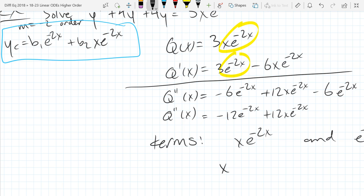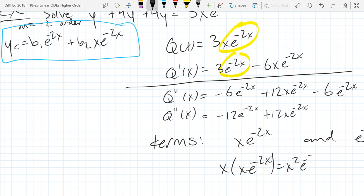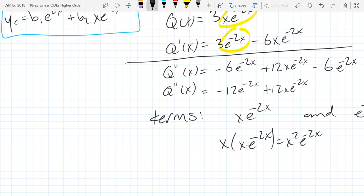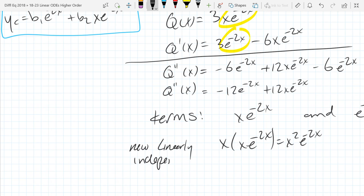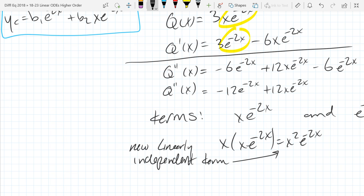What is the smallest power of x I can multiply so I have independence from my original homogeneous solution? I multiply x e to the negative 2x by x to the first power, giving us x squared e to the negative 2x. That gives us independence — I basically bumped the power up by 1 on x. So this is our new linearly independent term. Any questions on that idea? We're just multiplying by a power of x to give us independence.